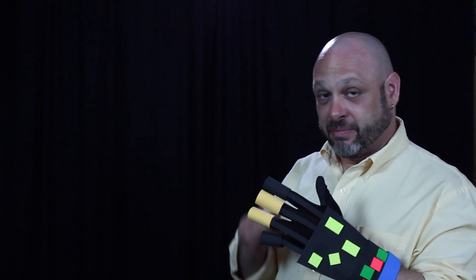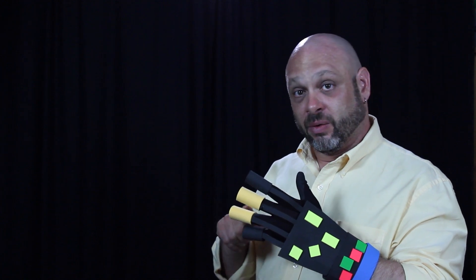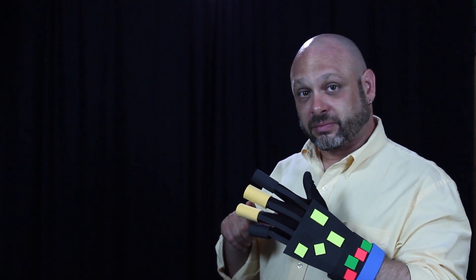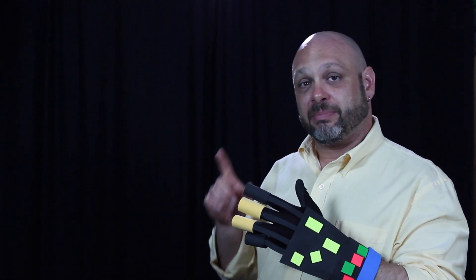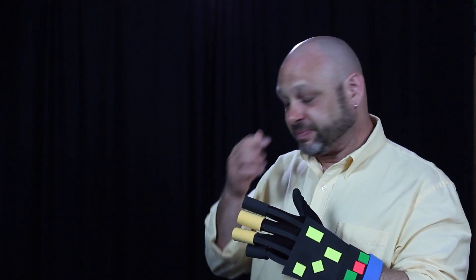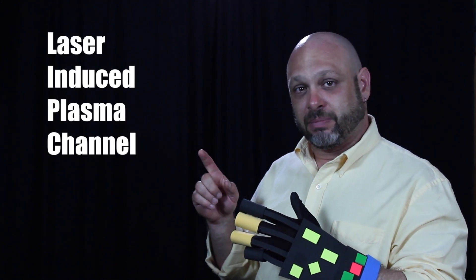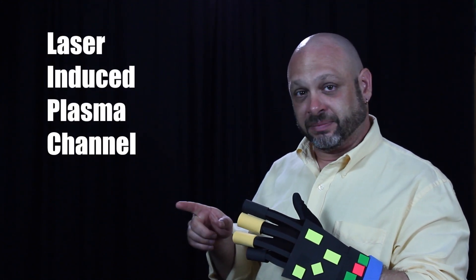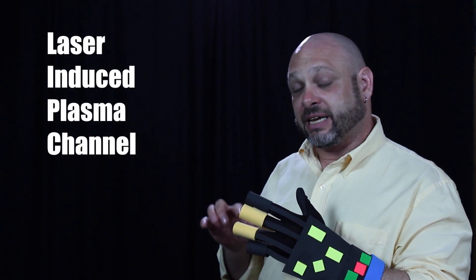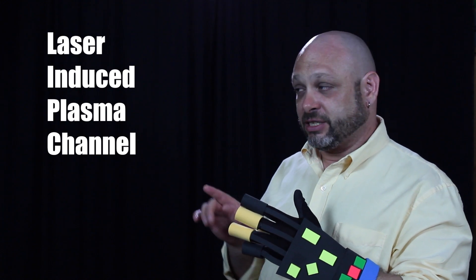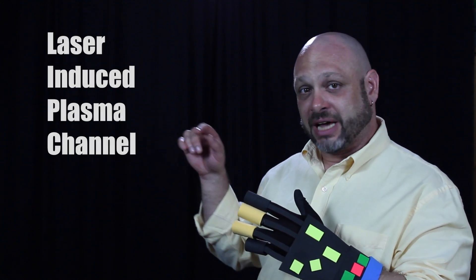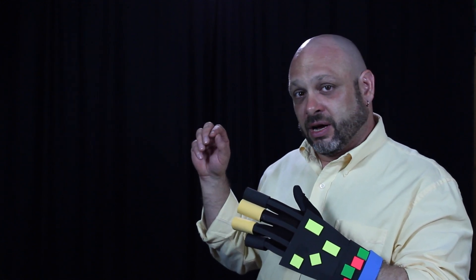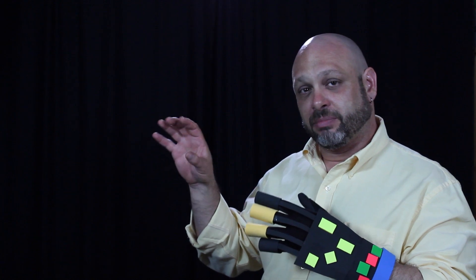The black ones are gun barrels and the yellow ones are a weapon called LIPC. And that means laser induced plasma channel.